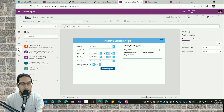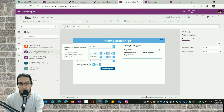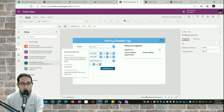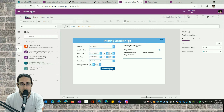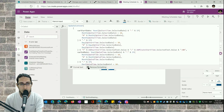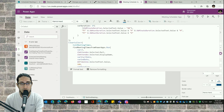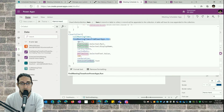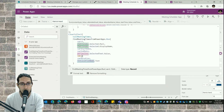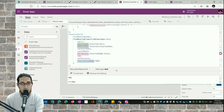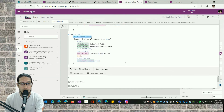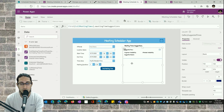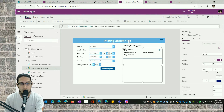Now let's go to the Power Apps application. This application has the following connectors: a connector for the 'Find Meeting Times from Power Apps' flow and another for the 'Schedule Online Meetings' flow, plus a connector for the Scheduled Meetings list. From my 'Find Meeting Time' button, I execute the flow, provide all the parameters from the application, and store everything in a collection called the Meeting Times collection, since the response is stored there and used in the gallery.